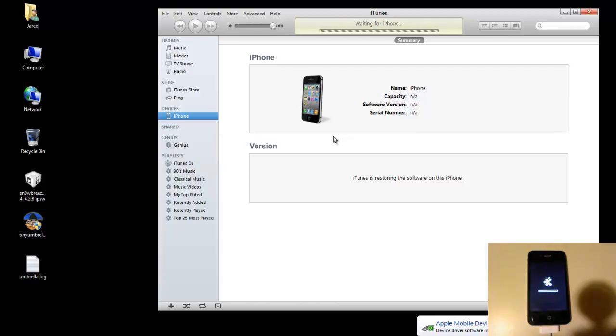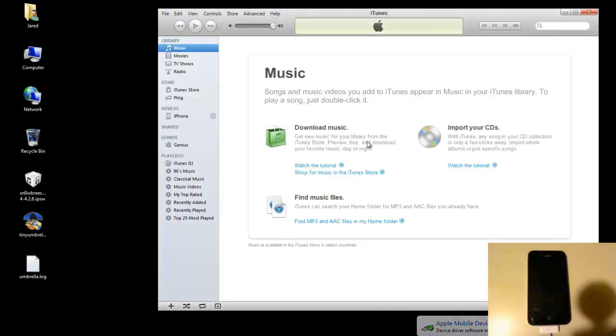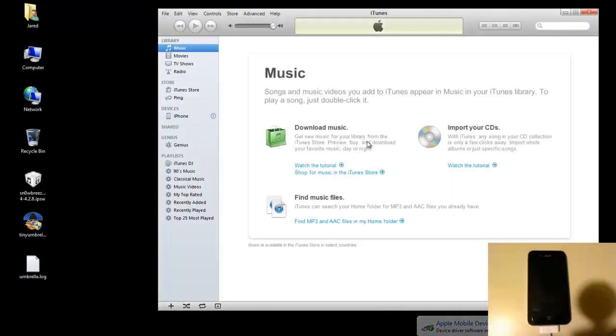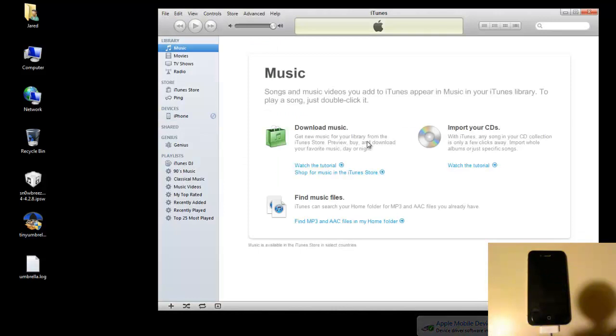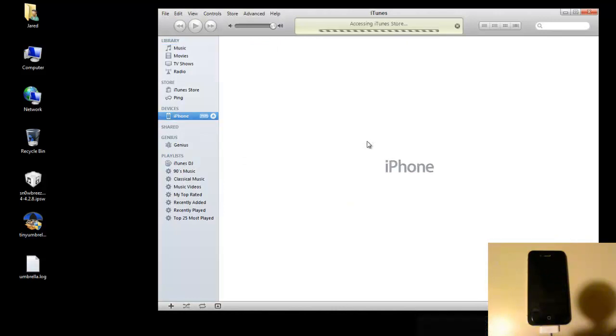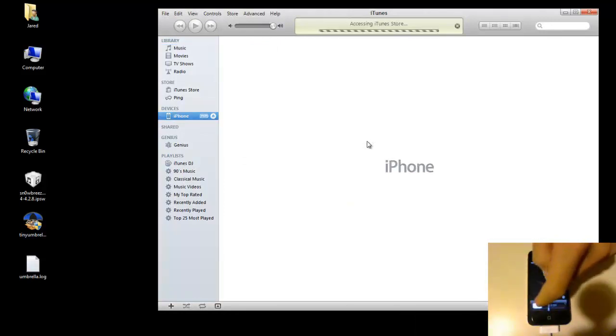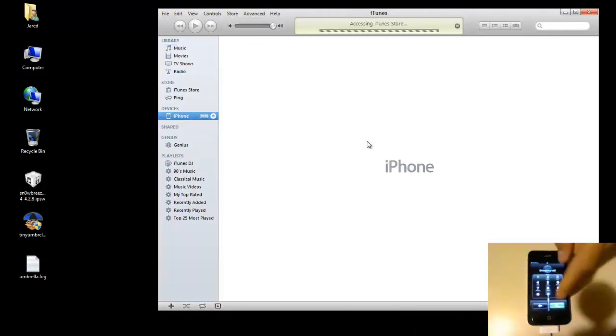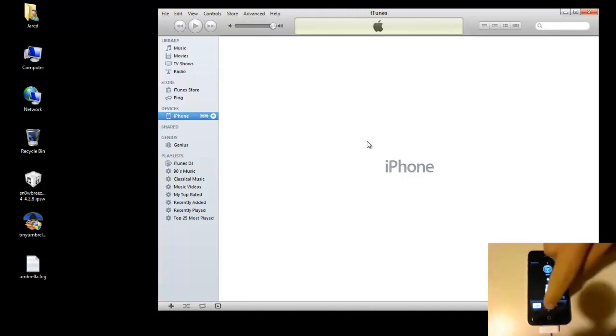So again, this is going to take a few minutes, so I'm just going to fast-forward through it so it's shorter for you. Alright, that's all there is to it. So now if I open up my phone here, still in the emergency, there it goes.